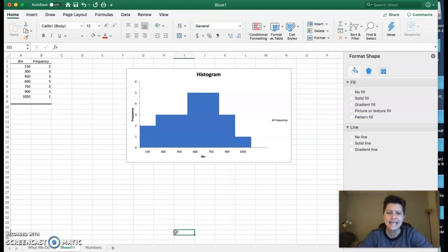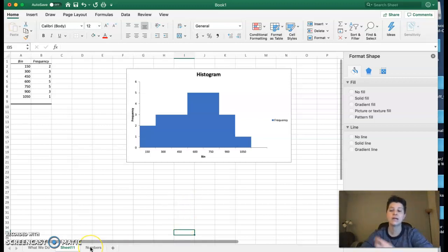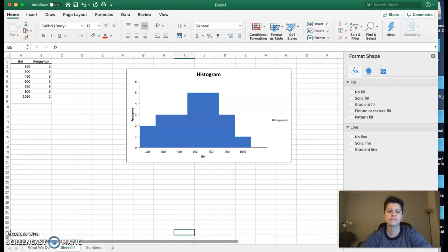So that's the idea of creating a histogram in Excel. I gave you two ways to do it depending on your Excel version.